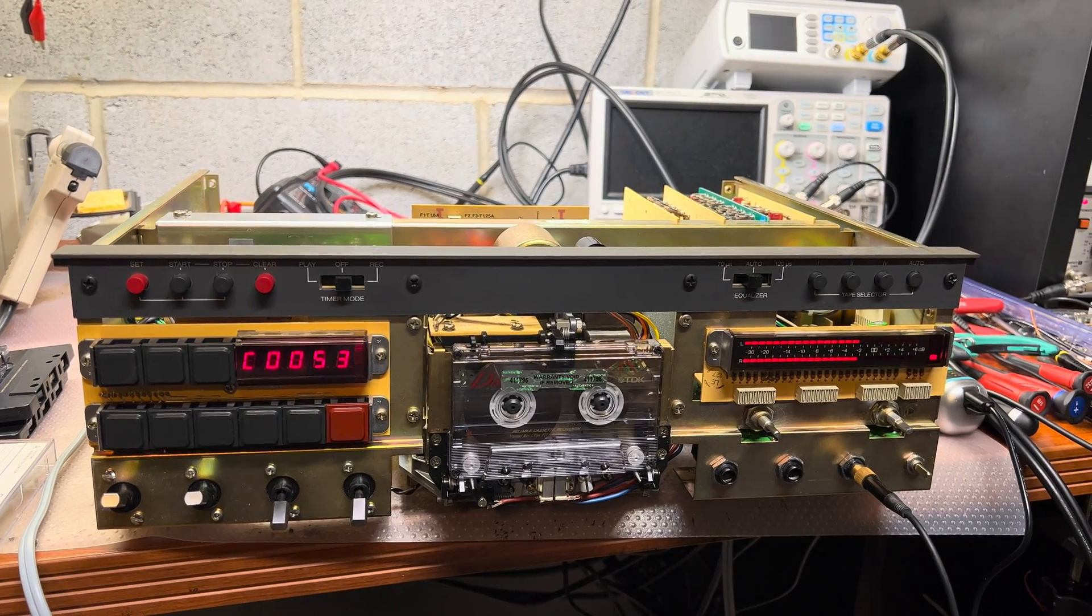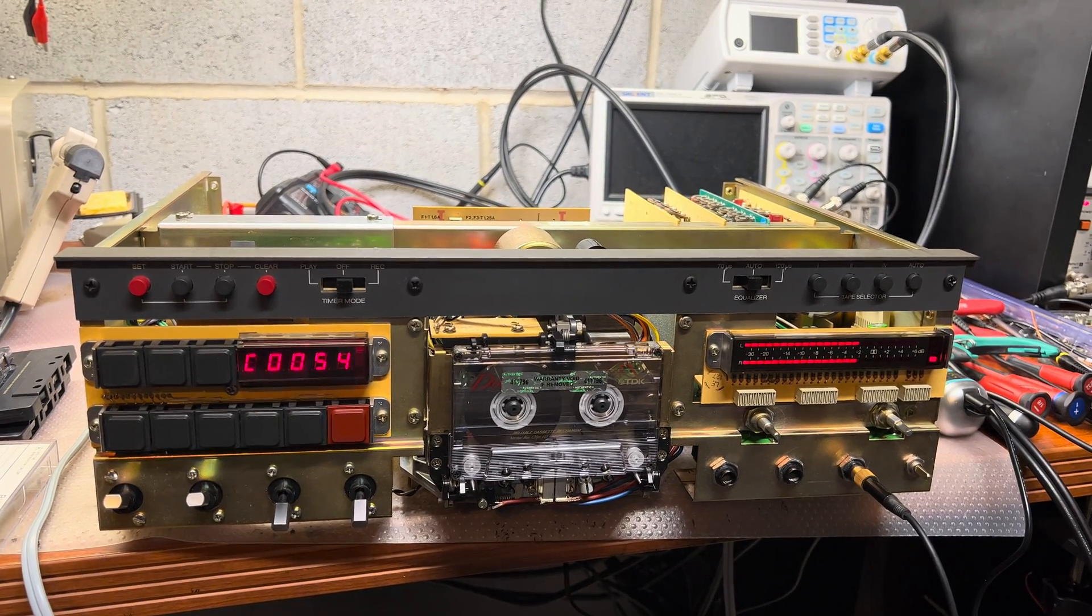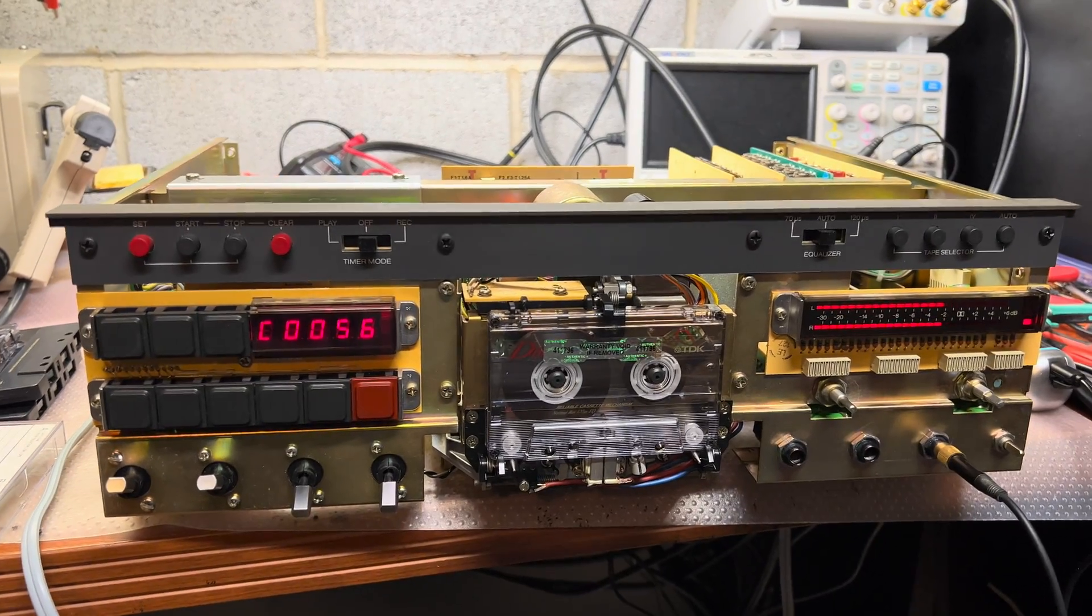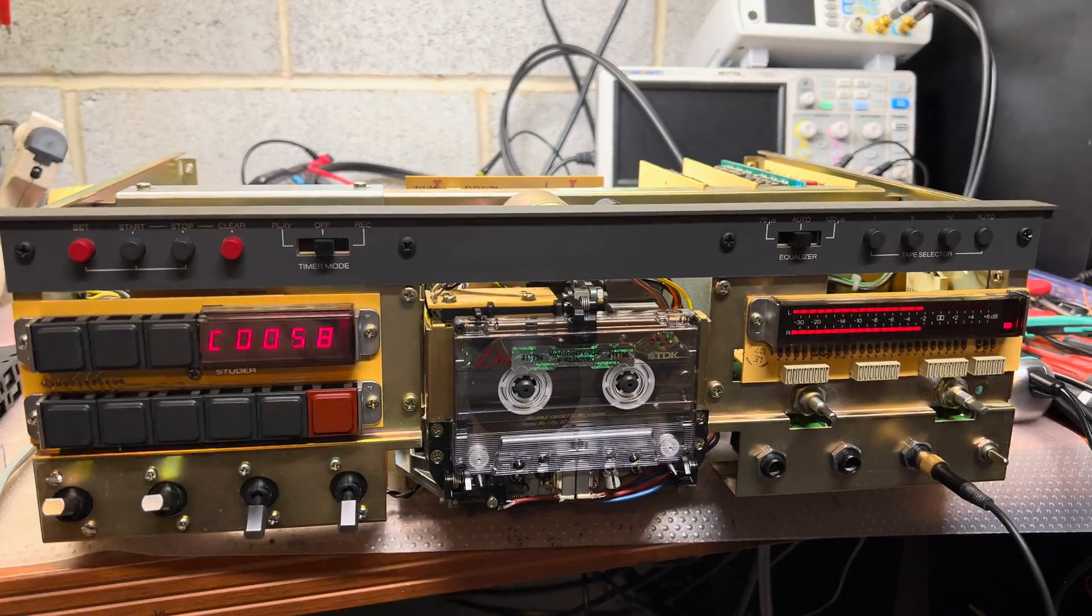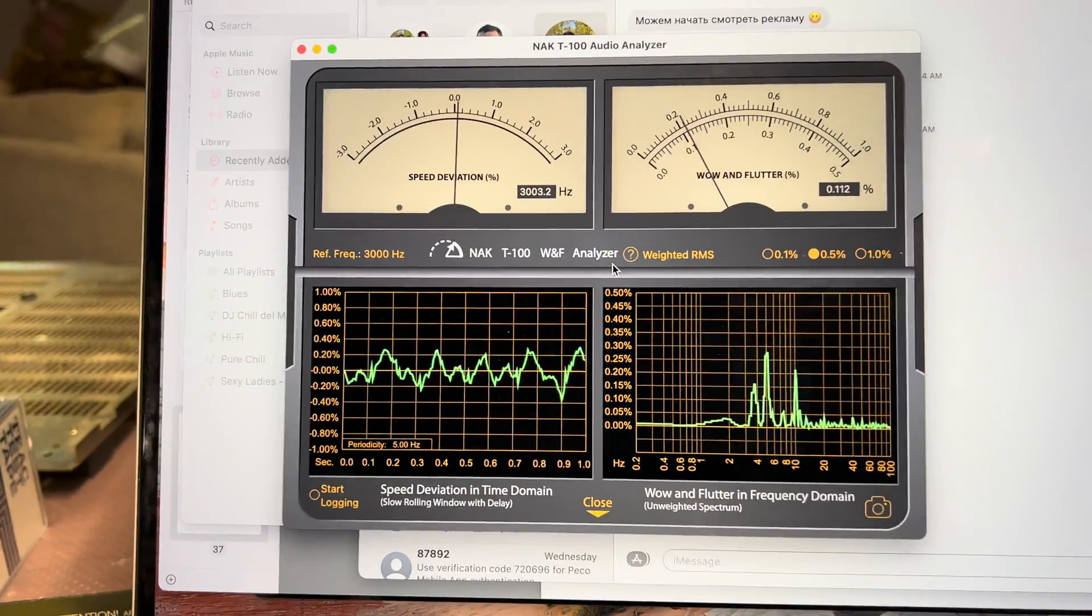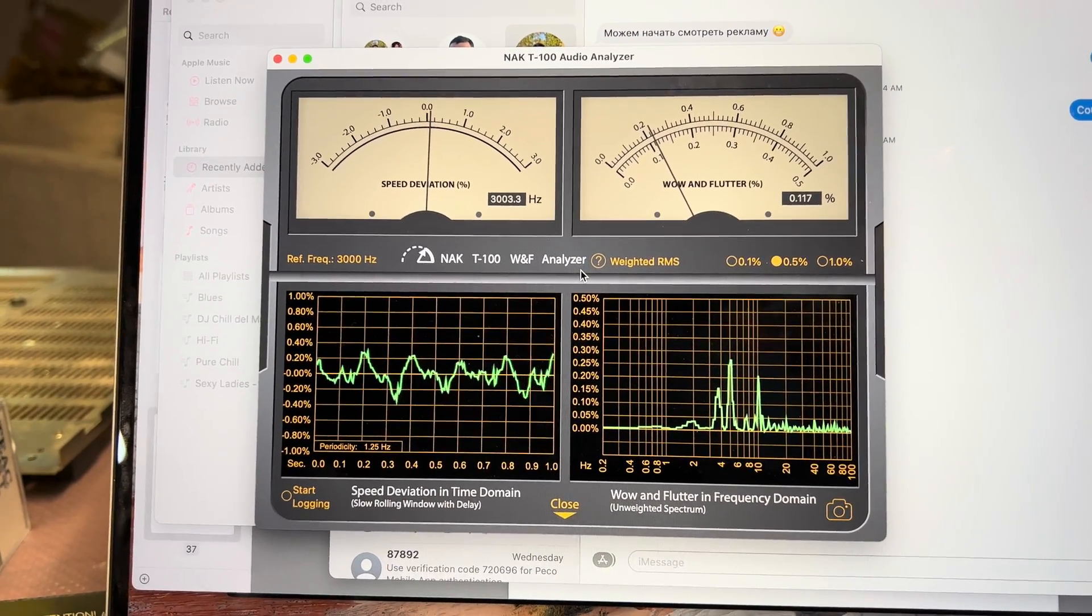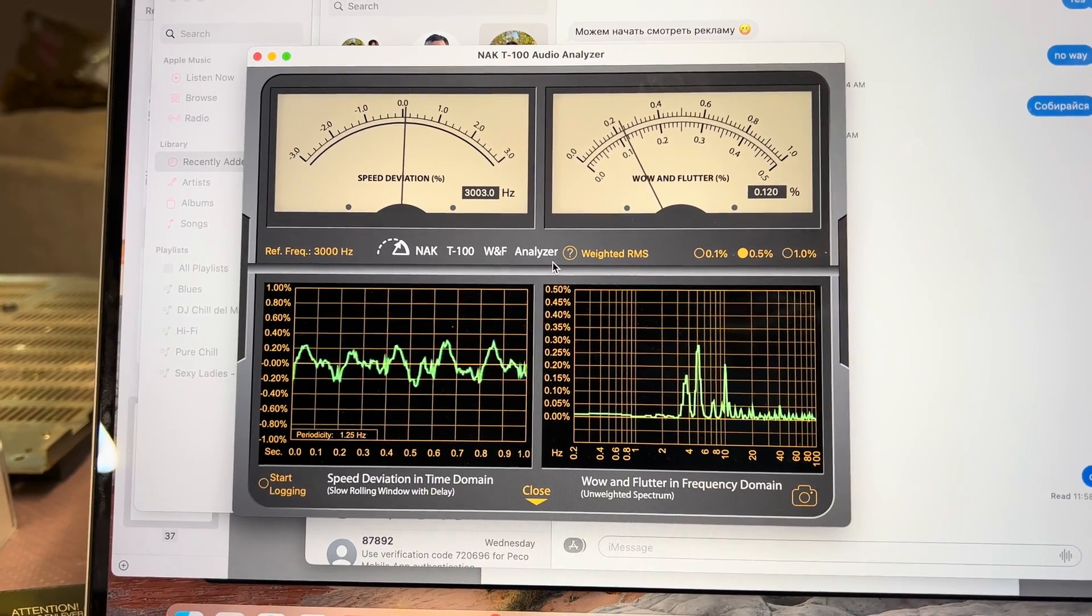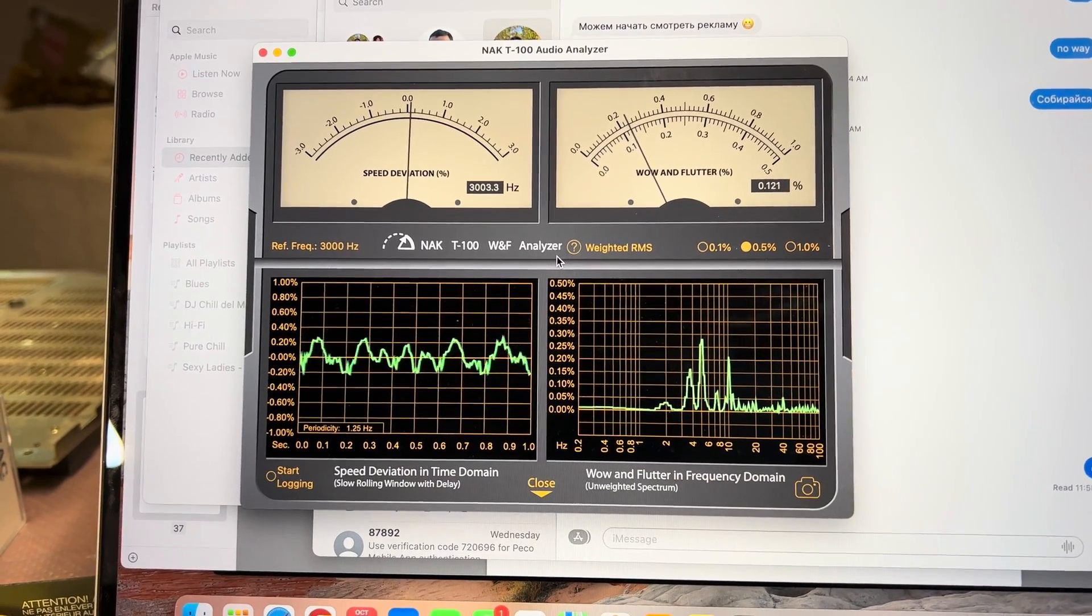Hello guys, and here I'm testing wow and flutter for this deck after all my upgrades and 3kHz tape, and here we have 3003kHz and 0.11 wow and flutter.